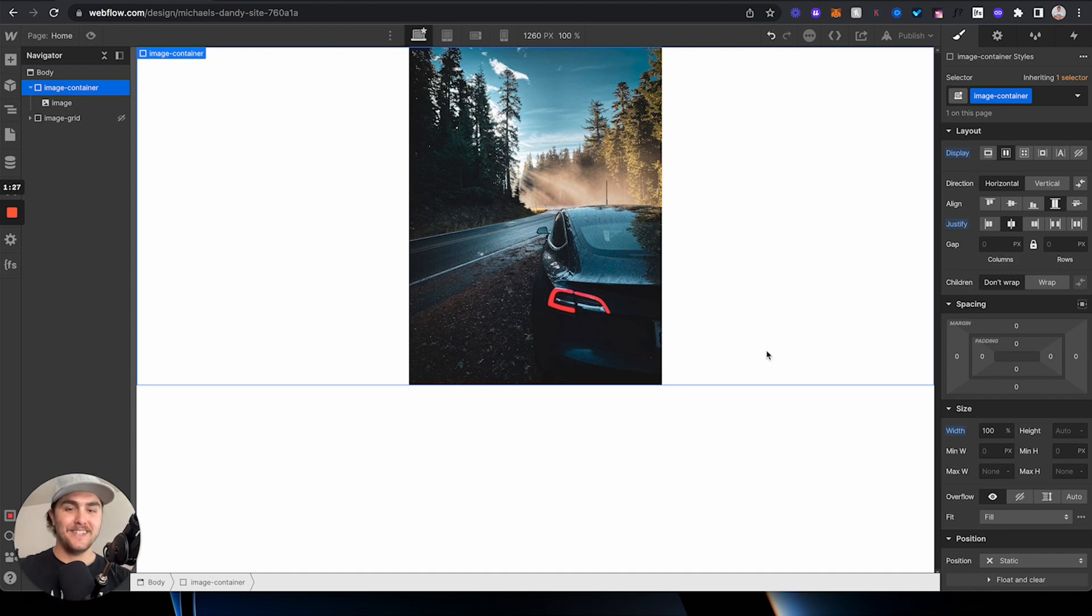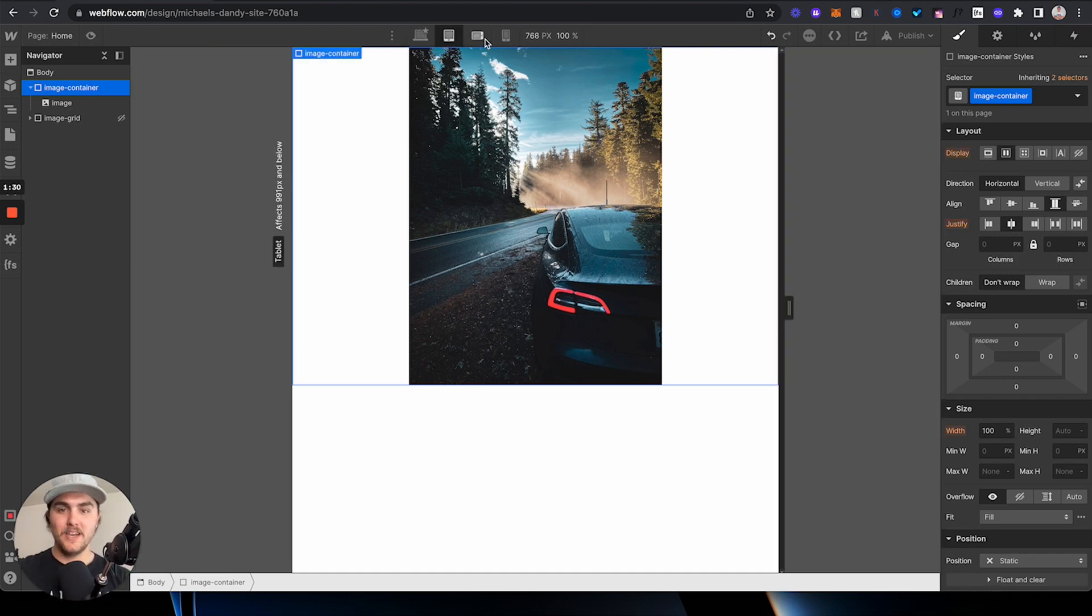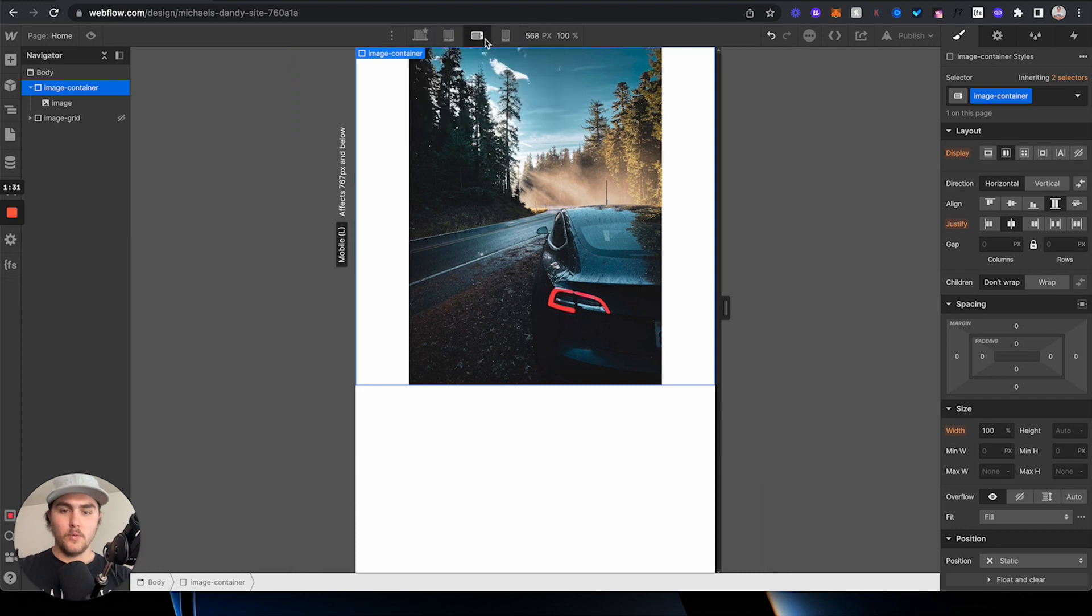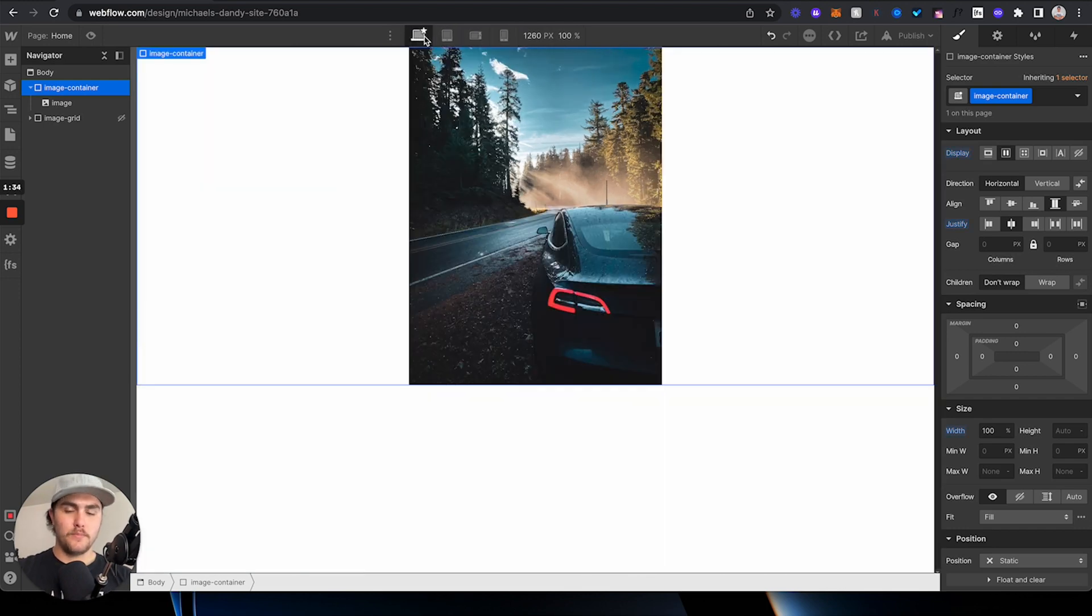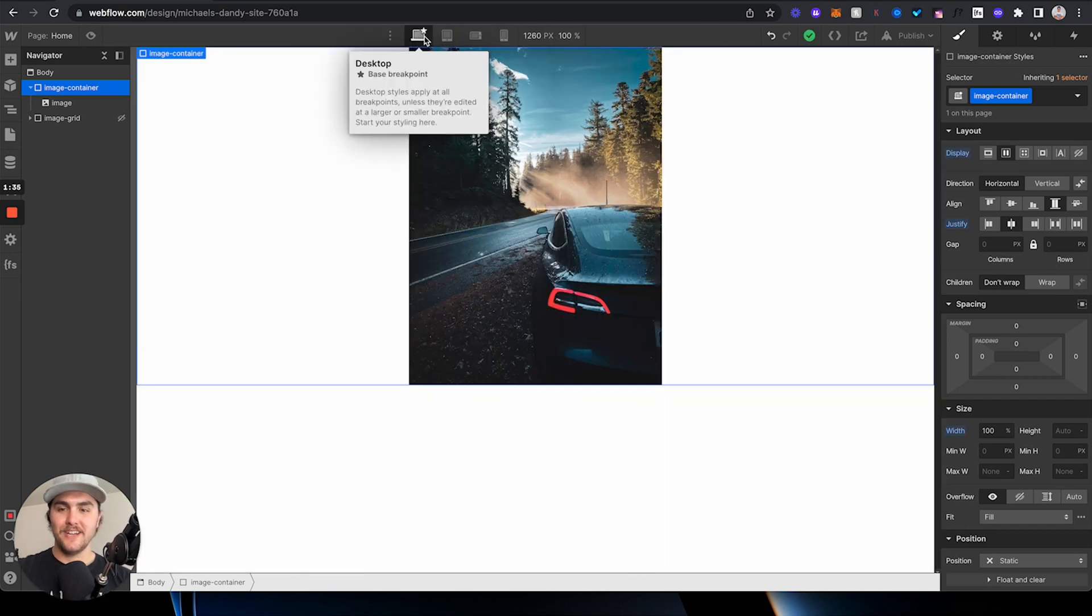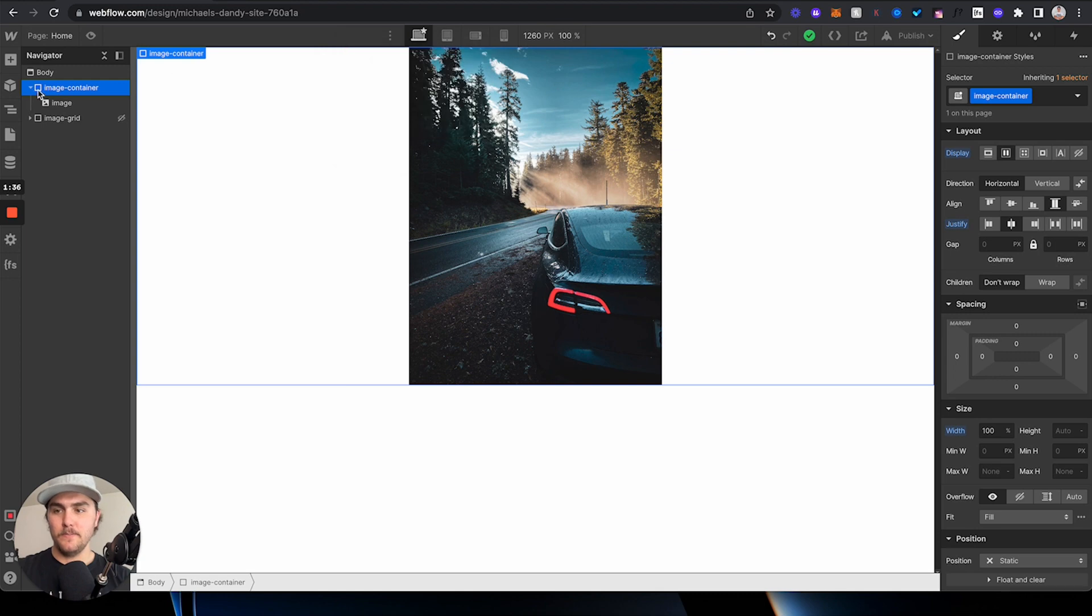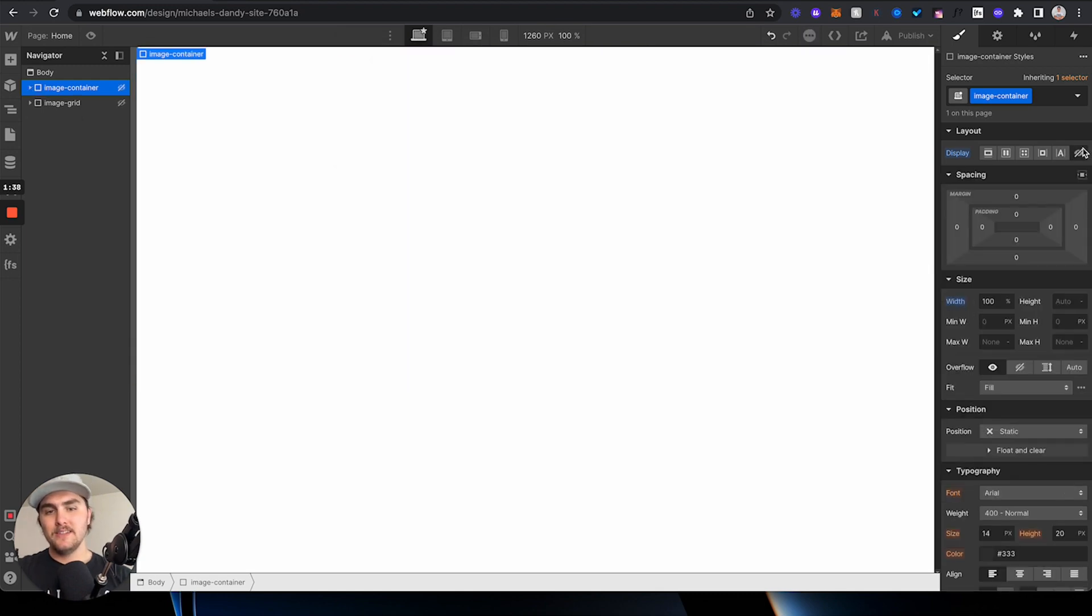It completely centered the image perfectly. If we go on tablet, go on mobile landscape, and go on mobile portrait, it's all perfectly centered in the middle of the page. Now, that is the first way.